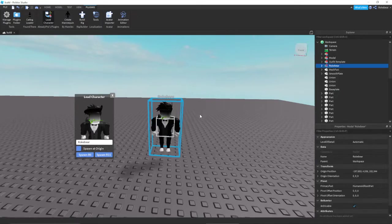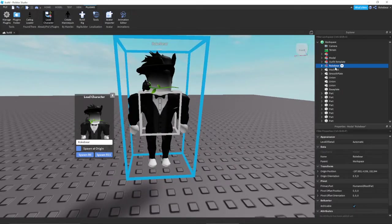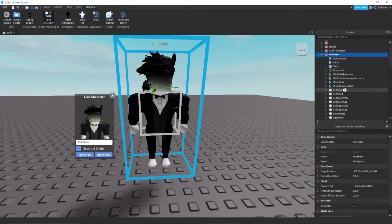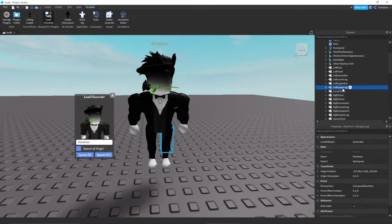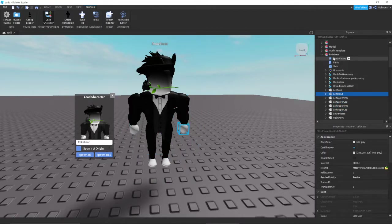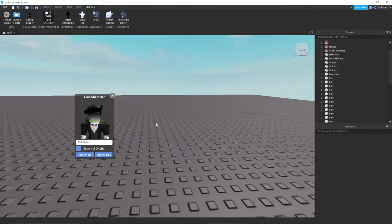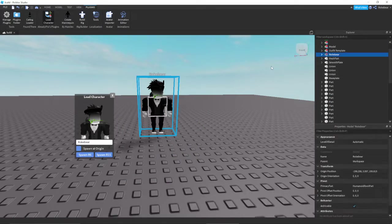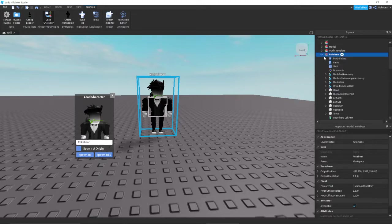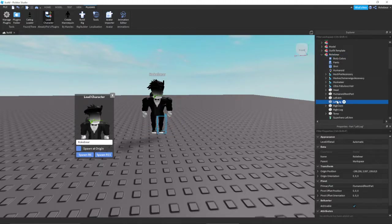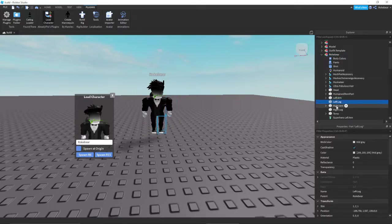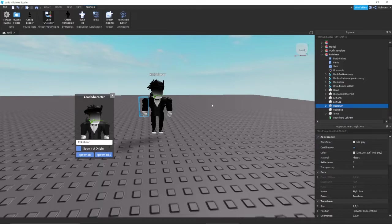R15 has all the extra joints. You'll see there's elbow, upper leg and arm and stuff. And then R6 should just be the traditional block parts. It's like left arm, right arm. So depending on your project, you might need R6, you might need R15.